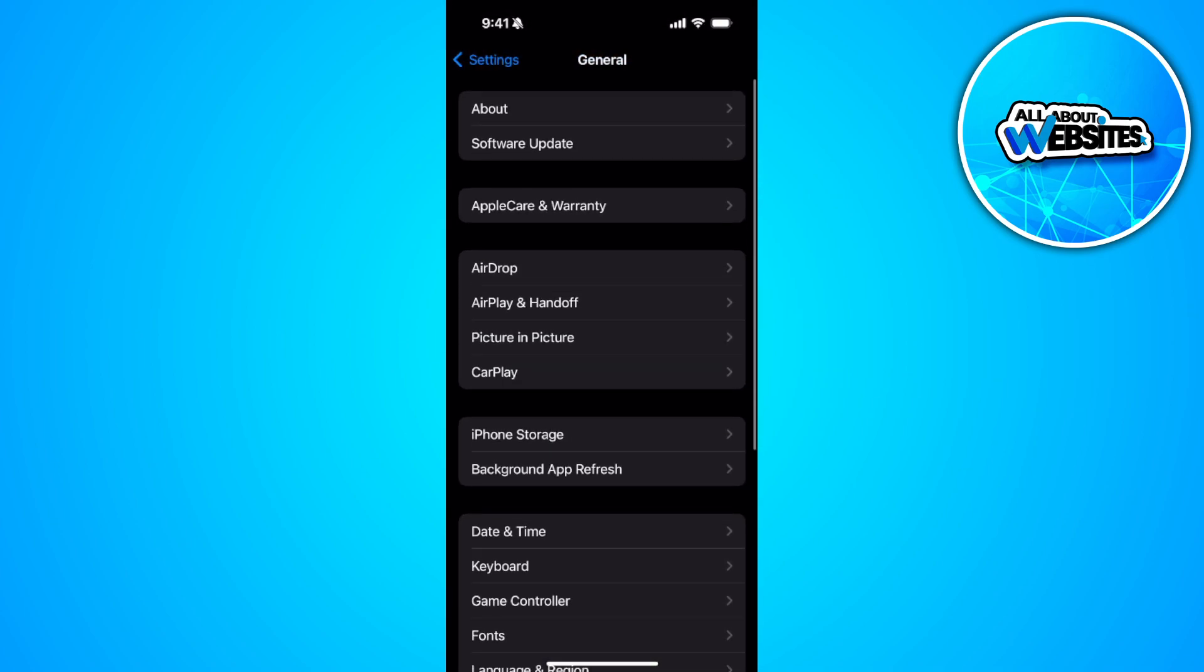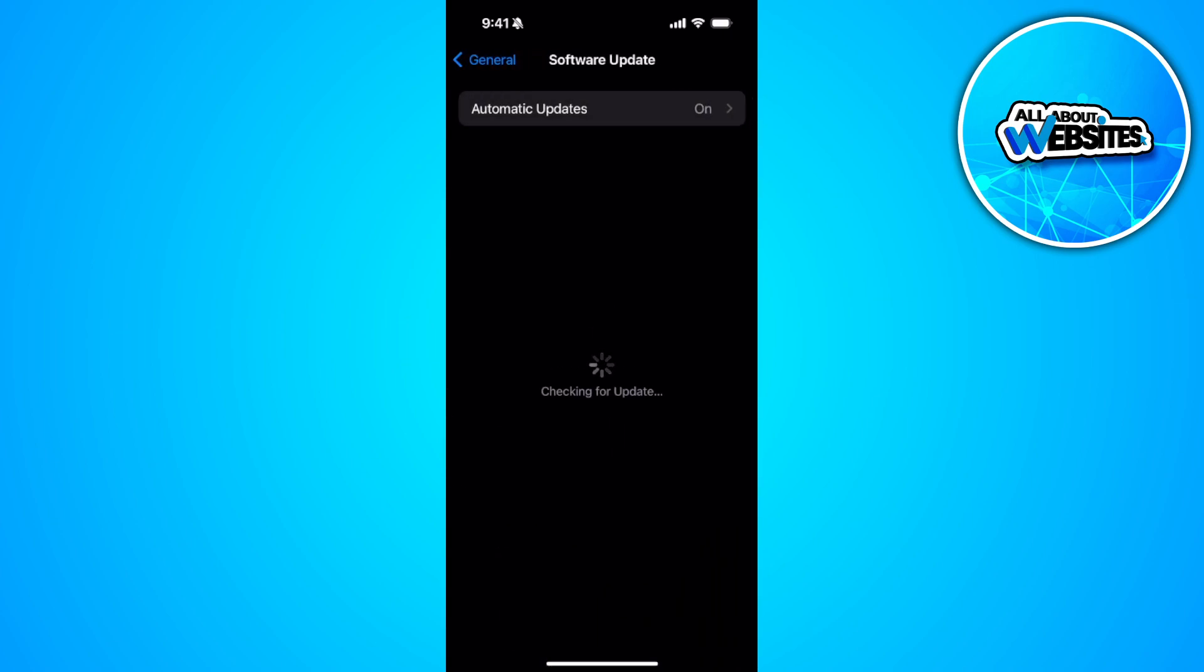what you want to do is go here to your general settings again and go to software update. If you don't have the latest iOS version, this may cause some bugs and let you see the problem message.